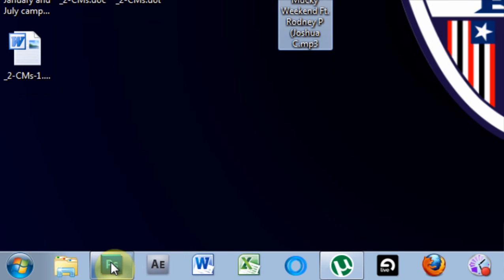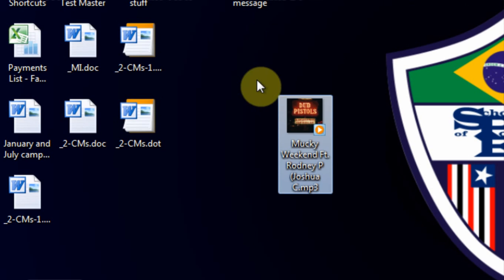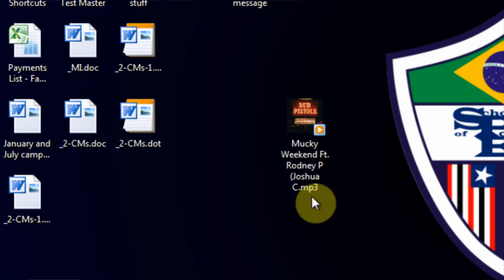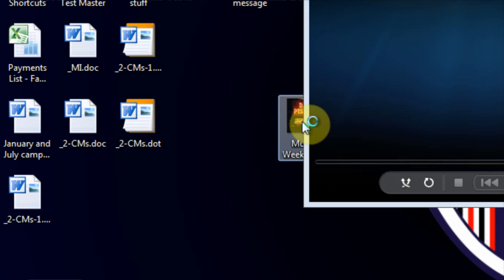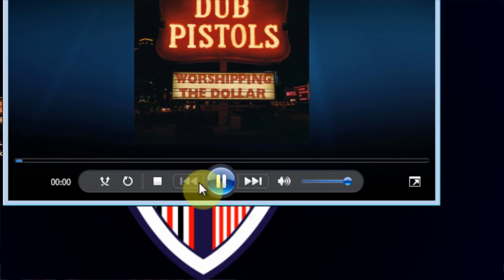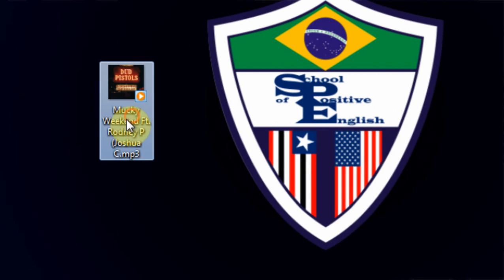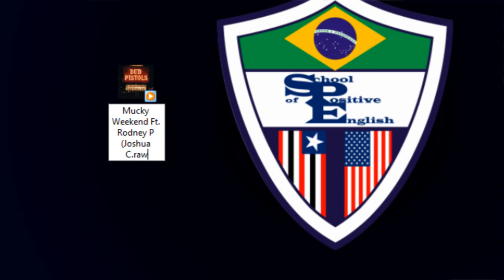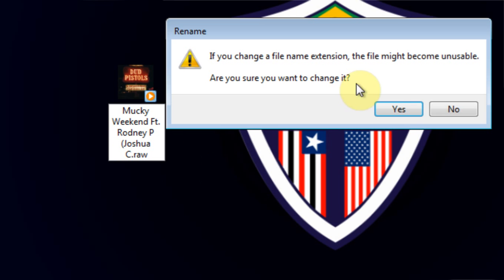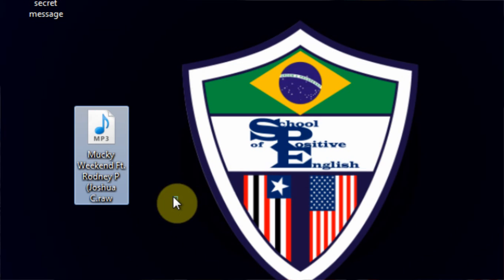You'll need Photoshop for this, or something else that allows you to look at RAW files. So anyway, I've got my MP3. Come in and I'm going to change the extension to RAW — Windows will ask if you want to, and you say yes.